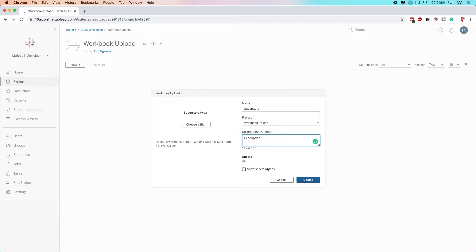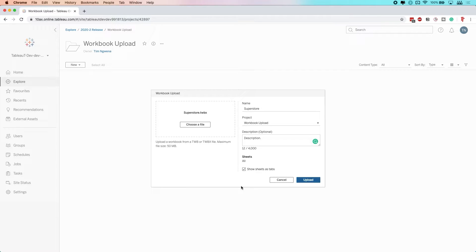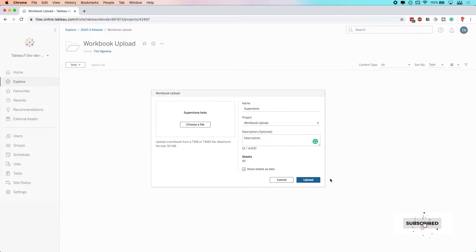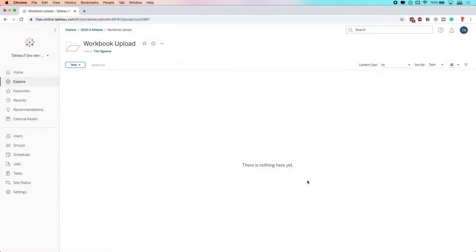Now the last option here is to show sheets as tabs. If I tick that, I'll see each sheet as a tab, although this is confusing. This technically means view in this particular instance, but we'll skip past that small issue and just hit upload.